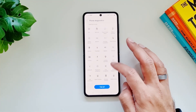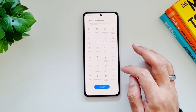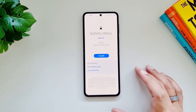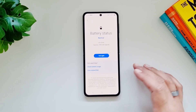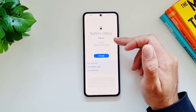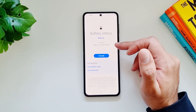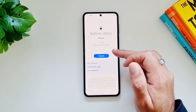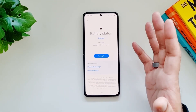Just to give you an example, let's take a look at the battery status. It tells you battery status is normal, life is good, and capacity is 3700 milliamp hours — so that's fine.